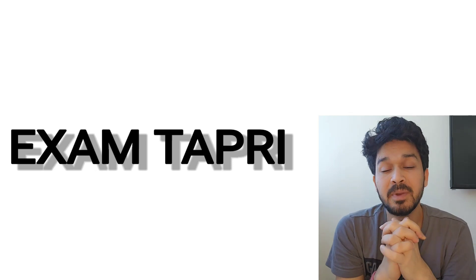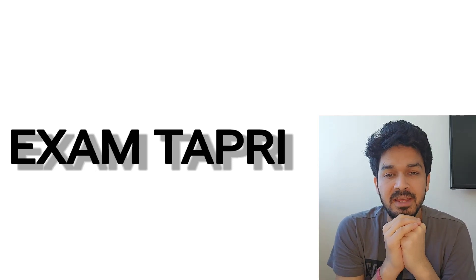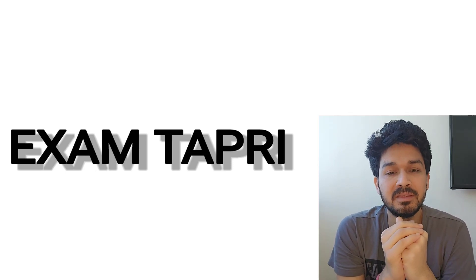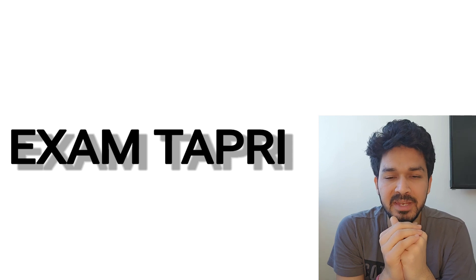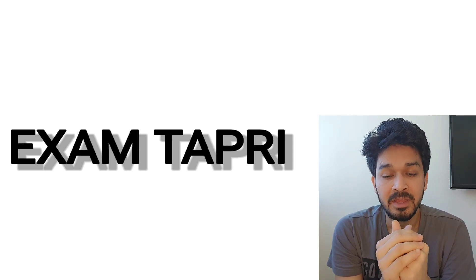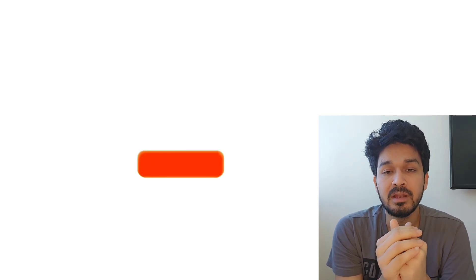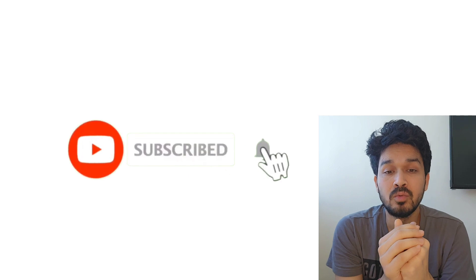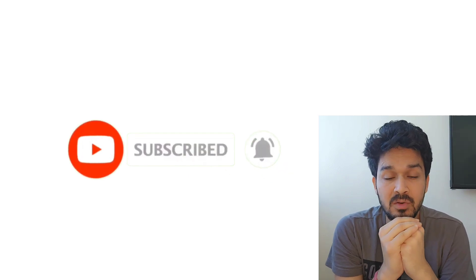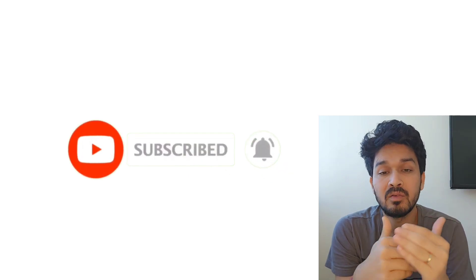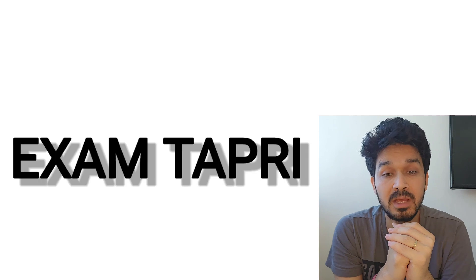Hey, what's up everybody, my name is Karana and welcome back to my channel, Exam Tapri. Hope everyone is fit, fine, and taking care of themselves. There are a lot of students and parents asking questions about when DASA will release the notification and what will be the cutoff.